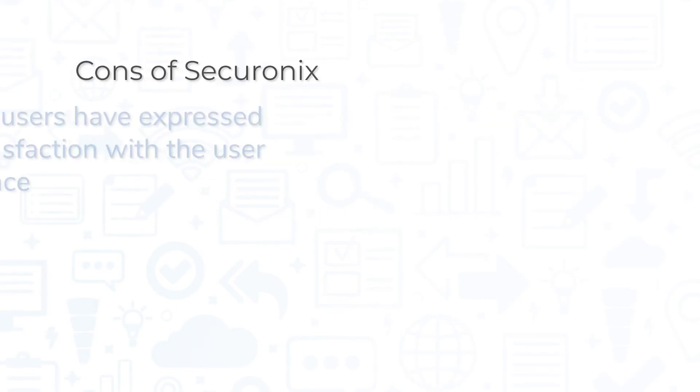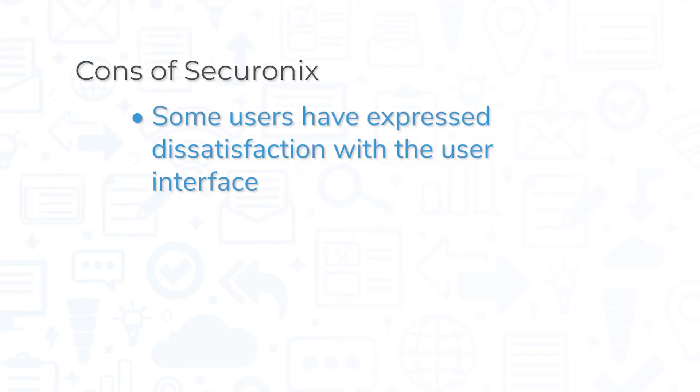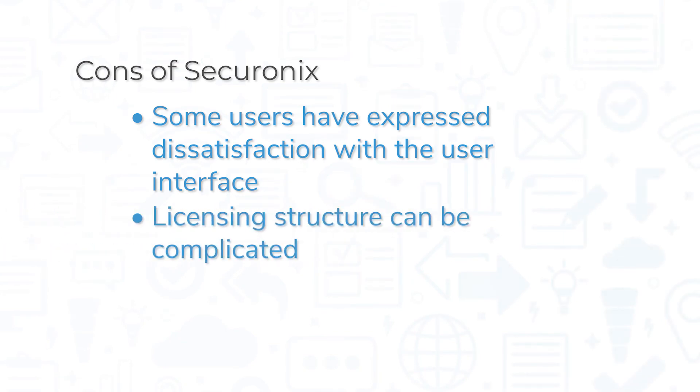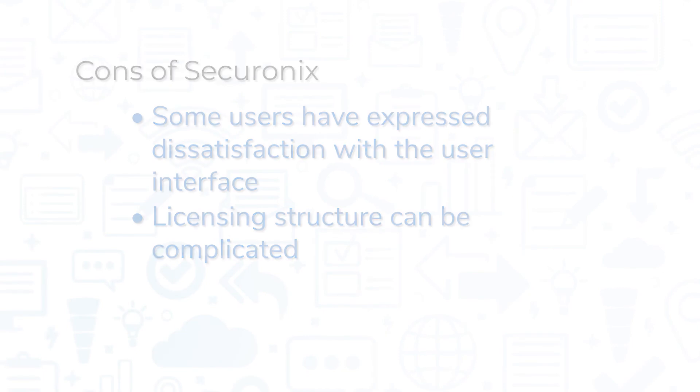However, some users have expressed dissatisfaction with some aspects of the user interface, including the dashboard, search, and alert interfaces. Others have noted that the licensing structure can be complicated.